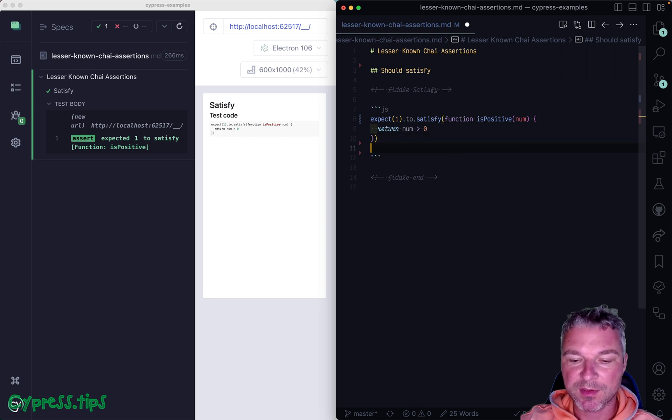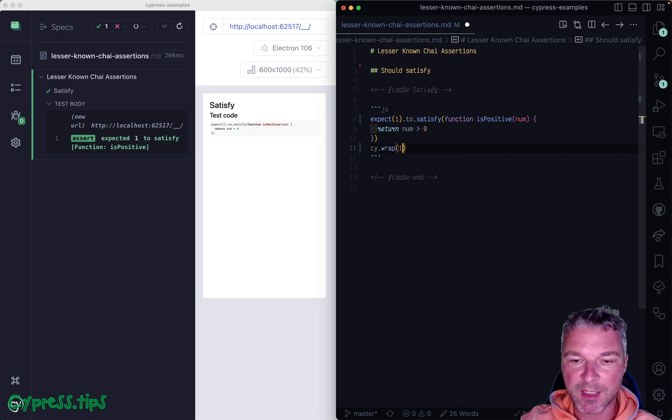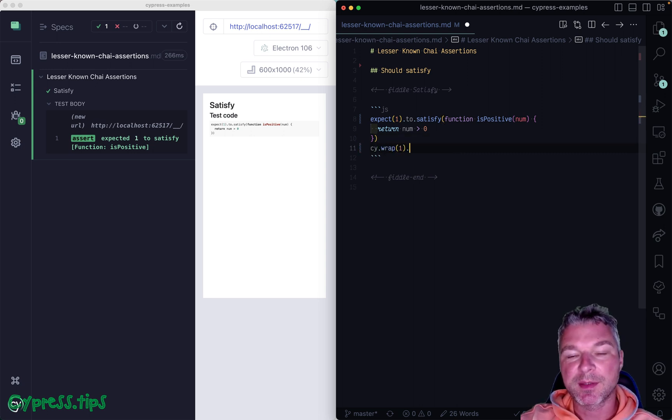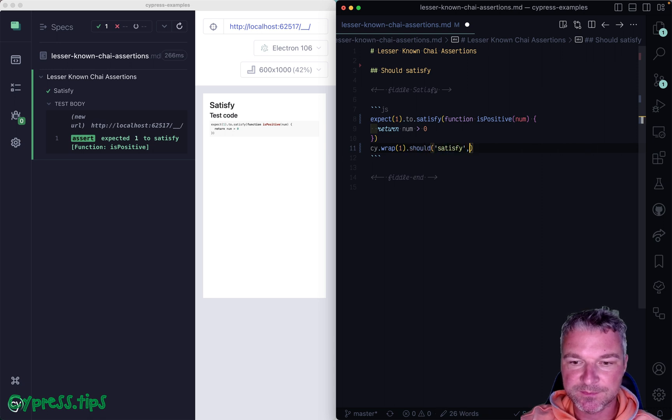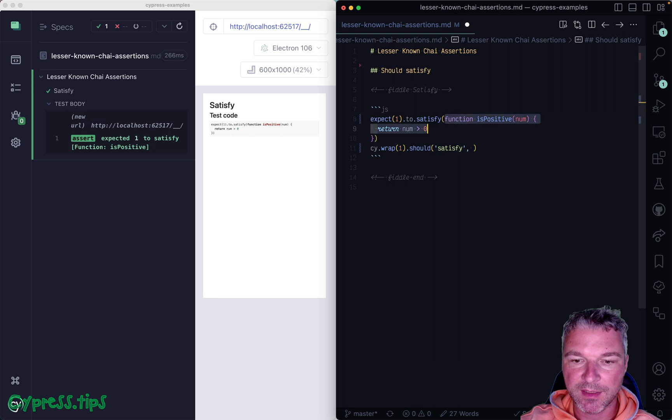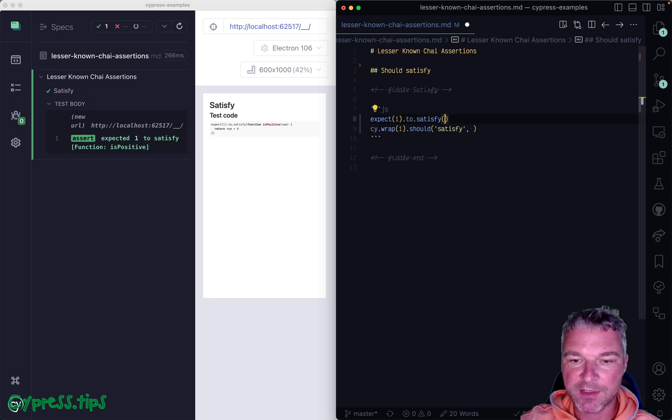So if this works, you can then use the same logic with a subject. You can say should satisfy and then give a named function.